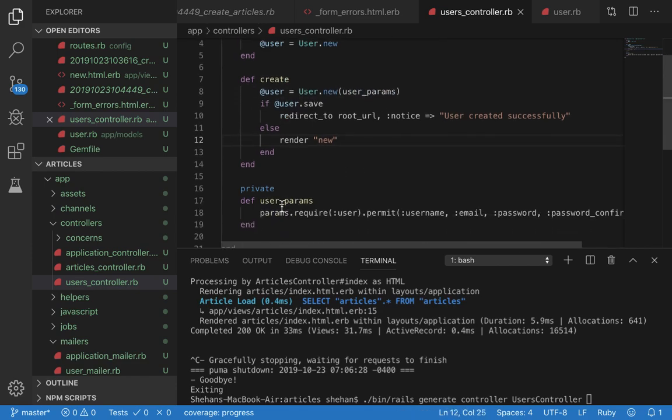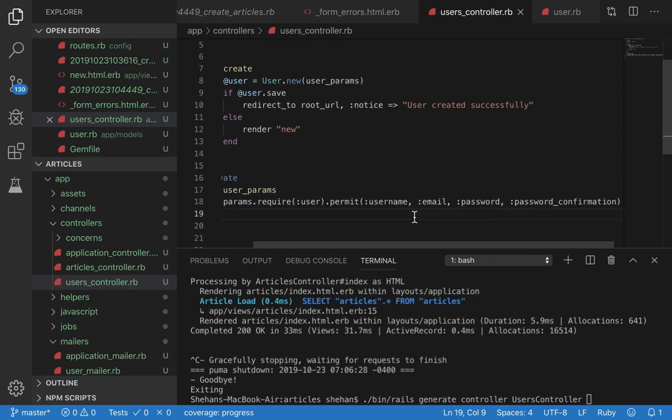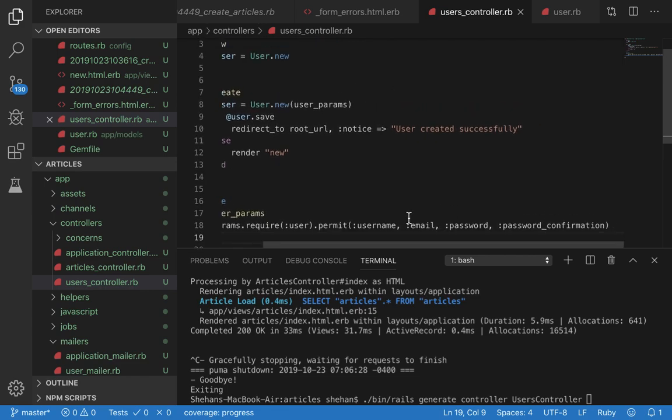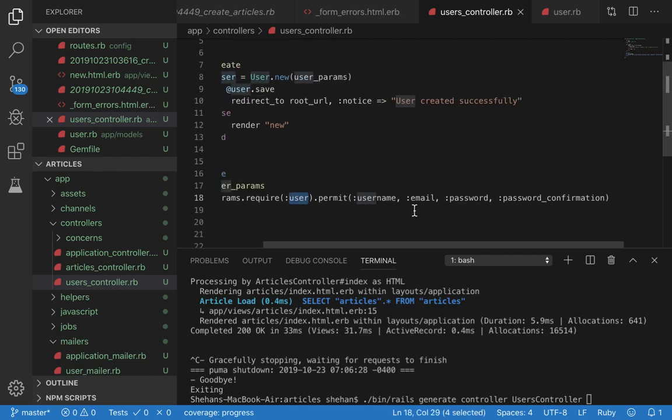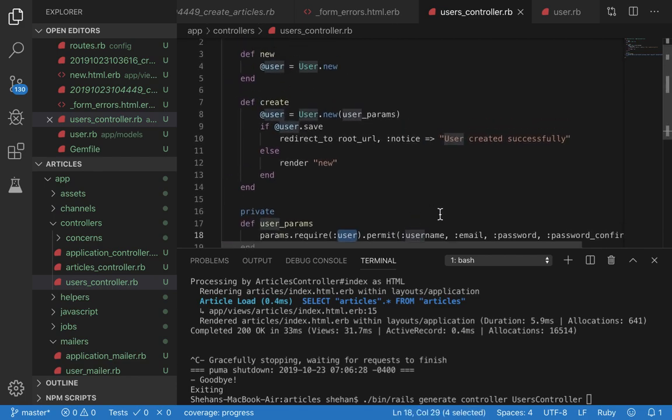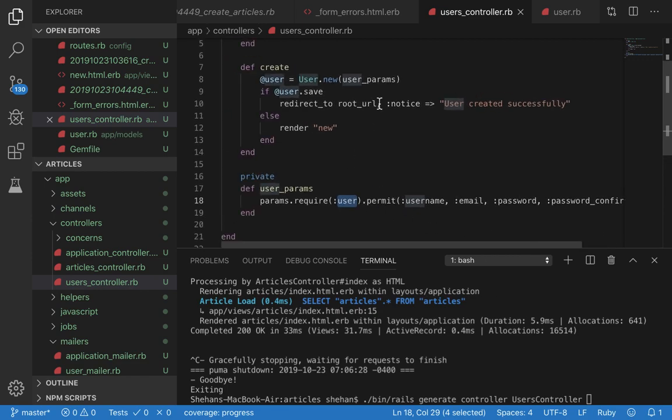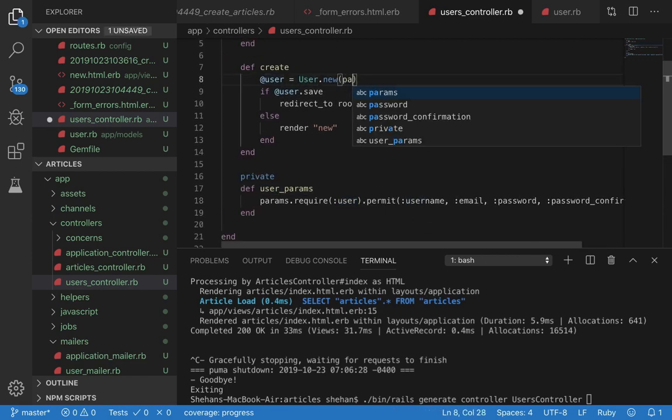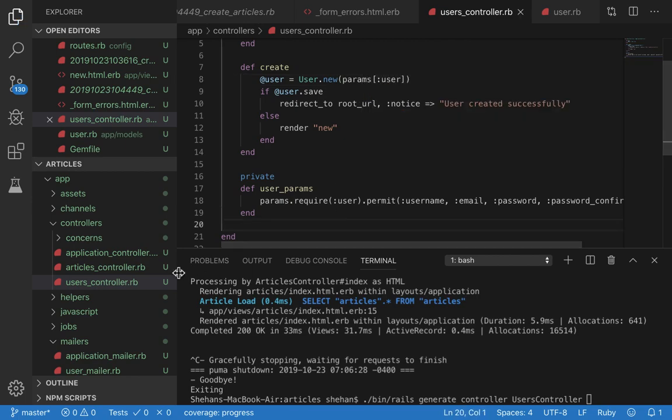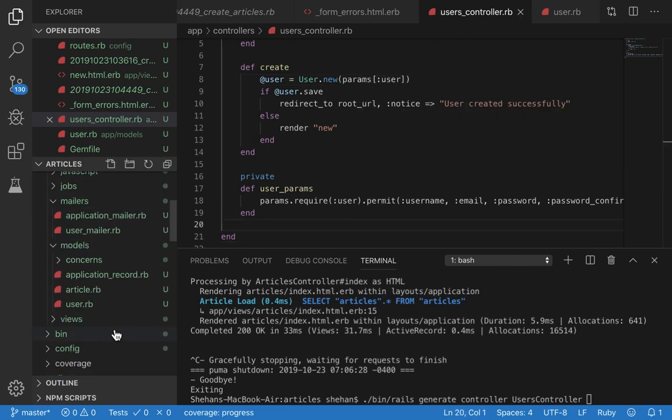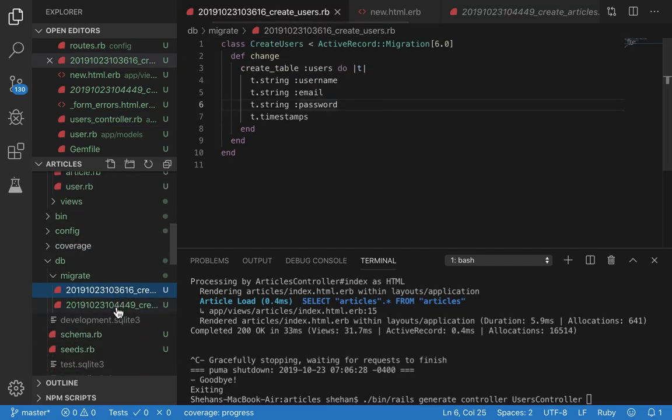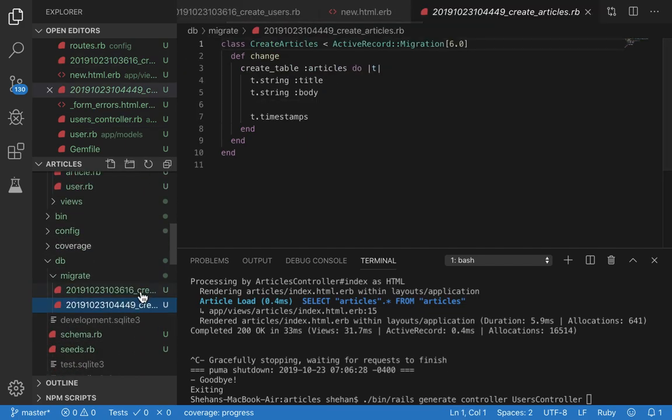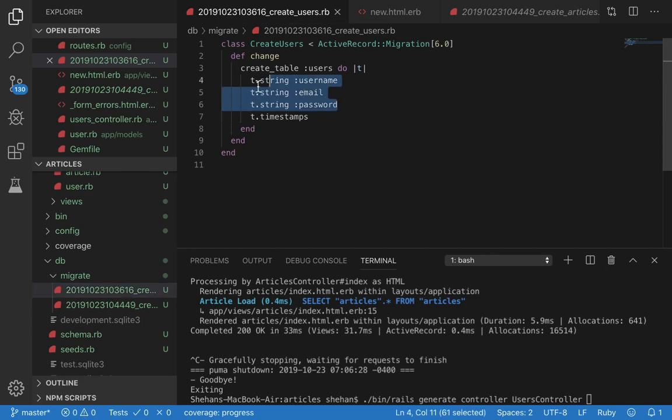Then you have the create action. The create action creates a new user using user_params. What user_params is, is a method declared over here. What this does is it creates a new user and permits these parameters to go into this user hash.